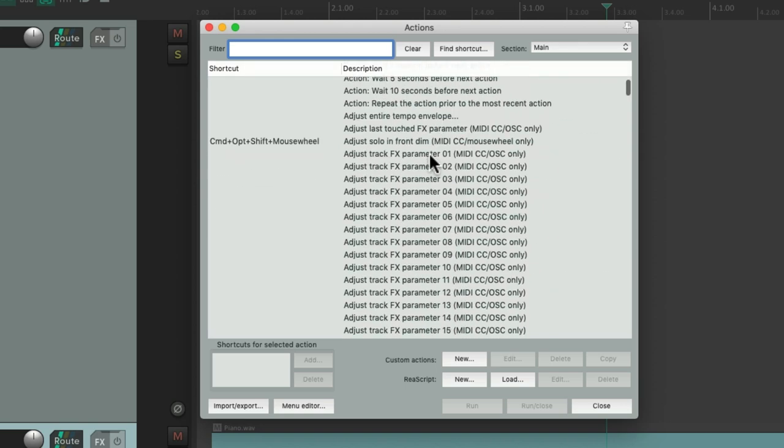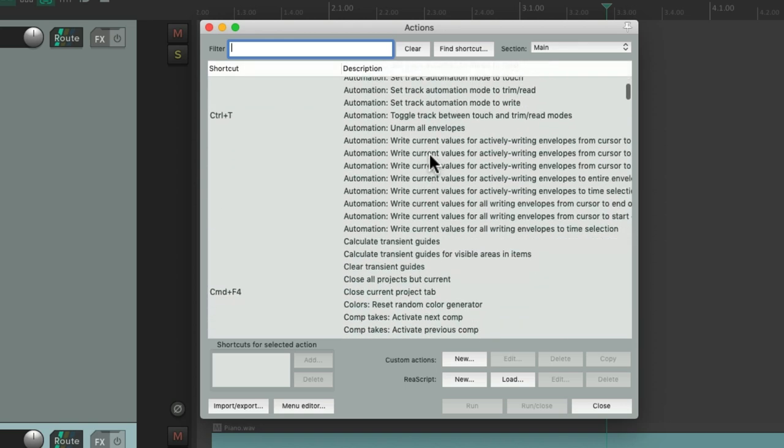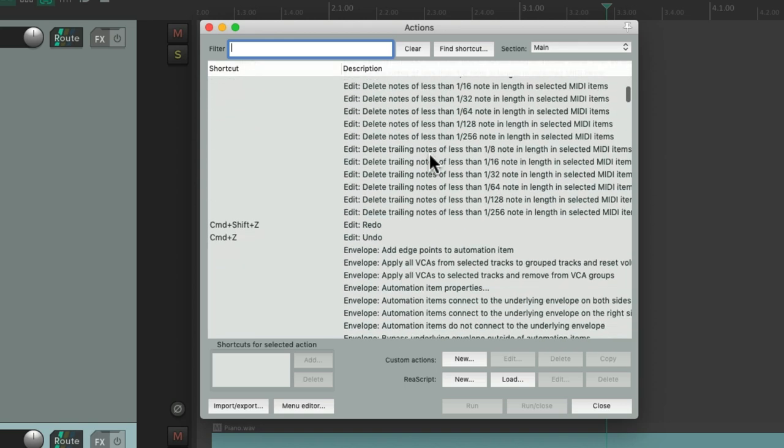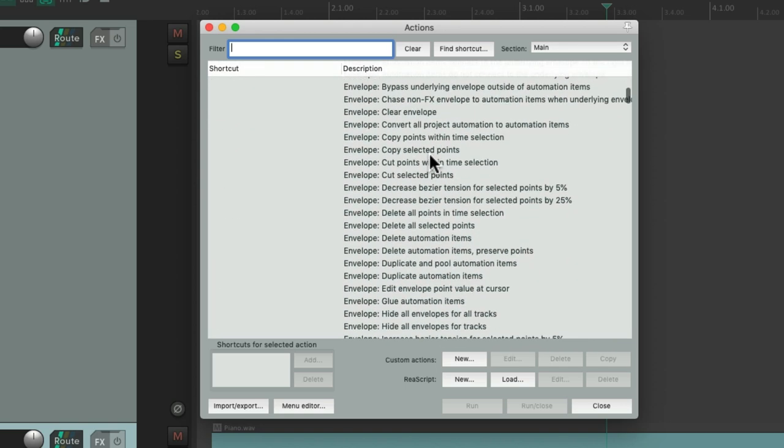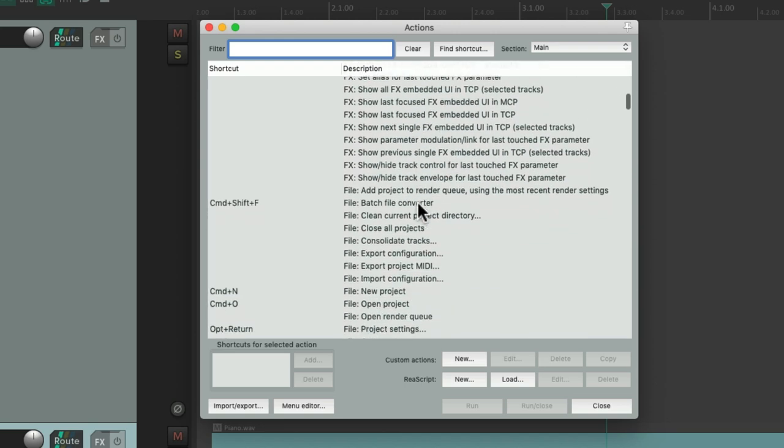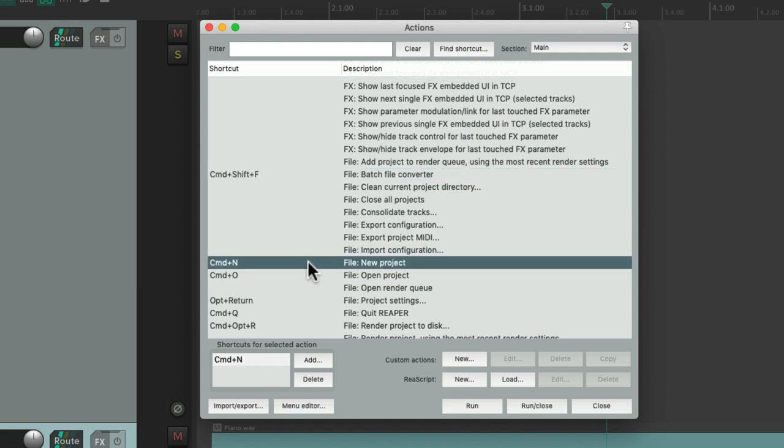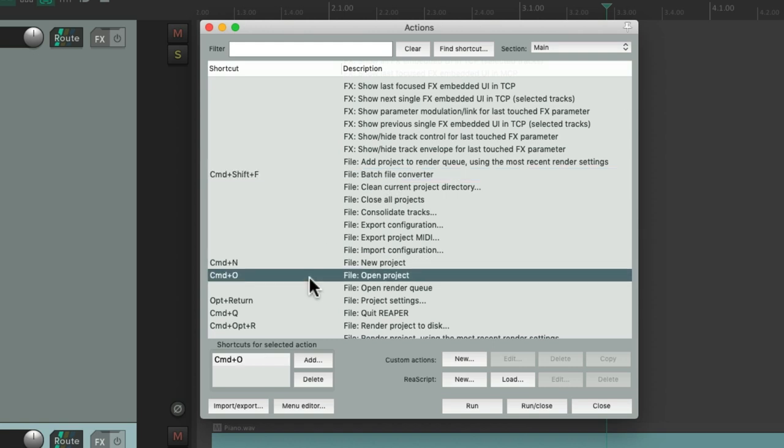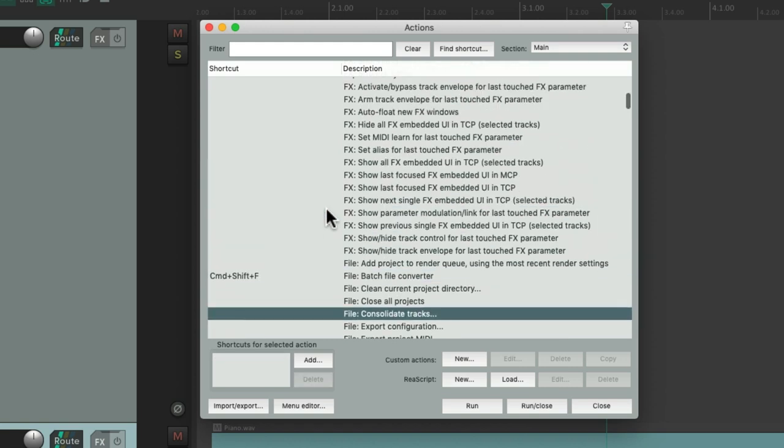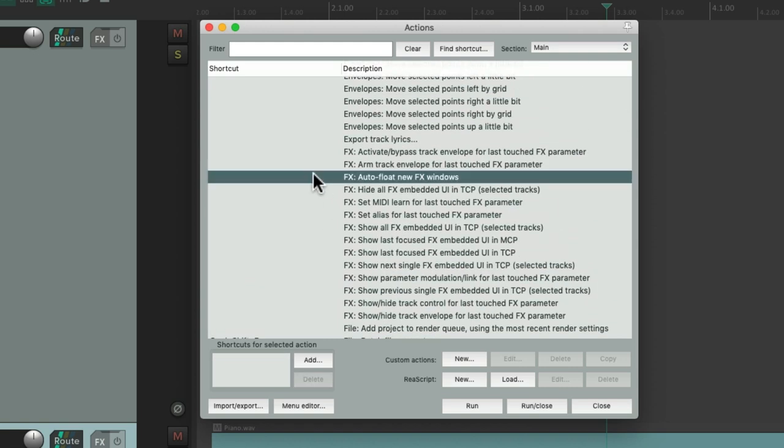And that opens up this dialog where we can see all the actions in Reaper. As you can tell, there's quite a lot of them, way too many to assign keyboard shortcuts to. As we can see, there's many of them that do have keyboard shortcuts. There's also many that don't.